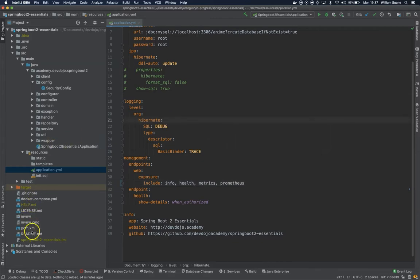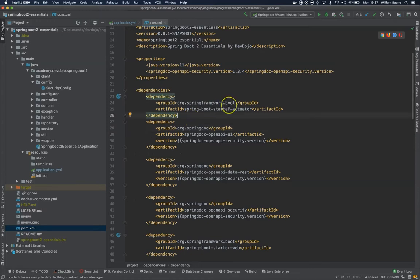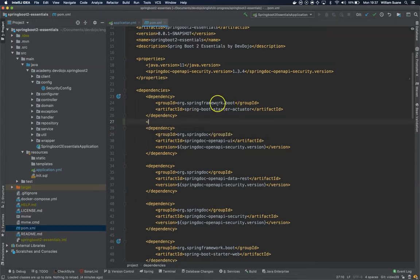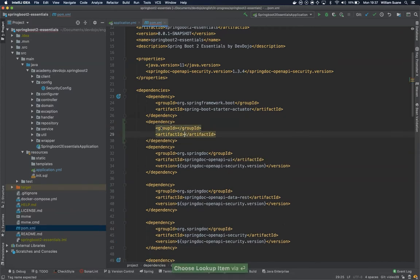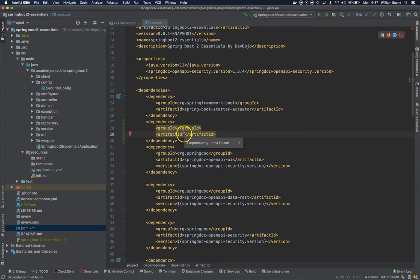Going back here, we have to add one extra thing. Prometheus by the way always pulls data, you cannot push data. Push and pull is like a religion. We're going to add one dependency that will make Spring release the Prometheus metrics in a way that Prometheus will understand. Just add one dependency.